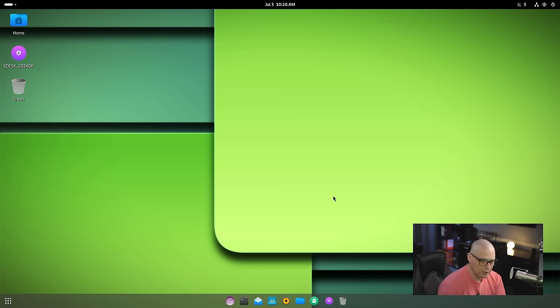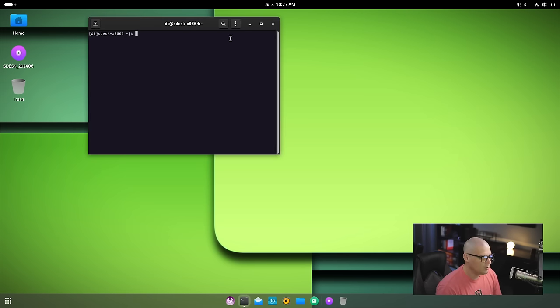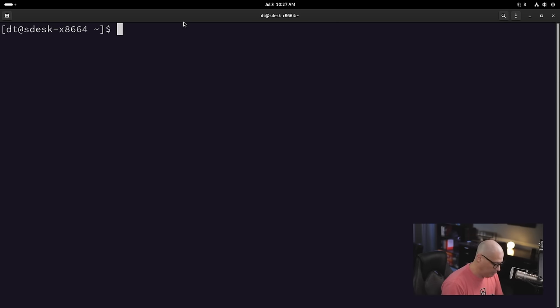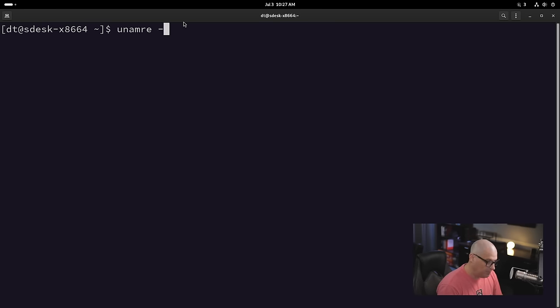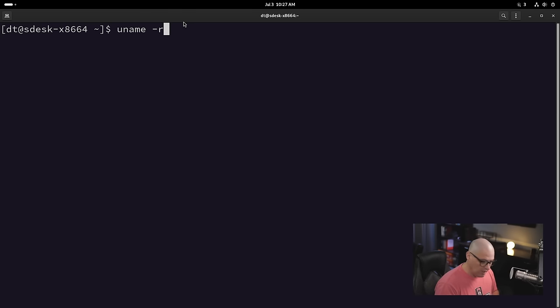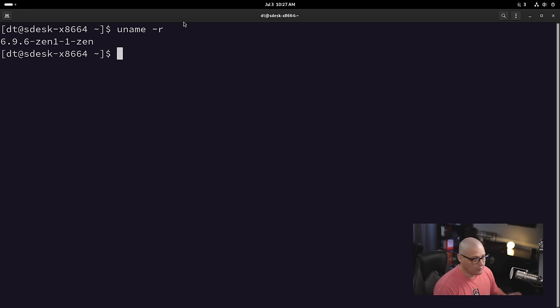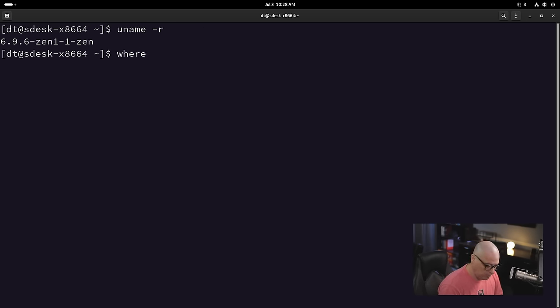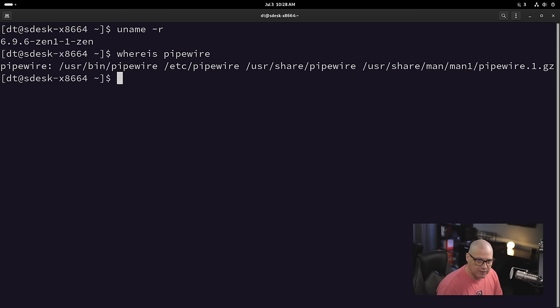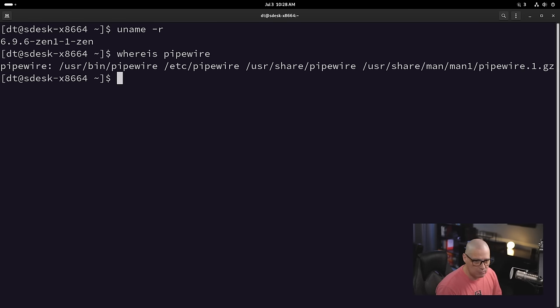A few other things I want to check. Let me launch the terminal one more time and zoom in. Let me do a uname -r. Depending on when you install this, because it's rolling release, you'll have a different kernel version. But as of the time I'm recording, we are on version 6.9.6-Zen. So they are defaulting to the Zen kernel. Being Arch Linux based, I'm assuming they're using Pipewire for the audio server. Let me do a whereis Pipewire - there is the binary to Pipewire.